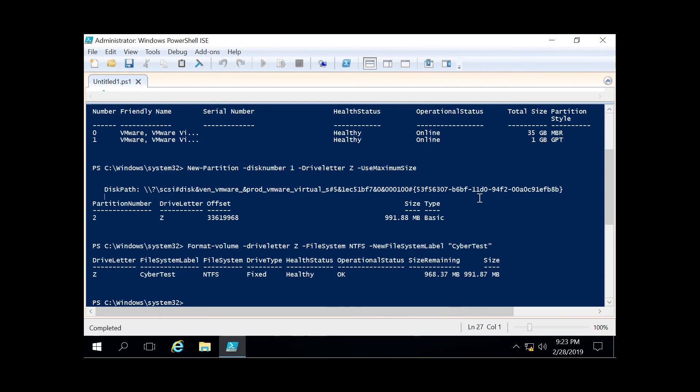Today we went over how to first initialize a disk, then create a partition out of that disk, and then format that partition to our Z drive. If you enjoyed today's video, please subscribe, and we look forward to seeing you again.